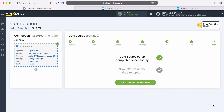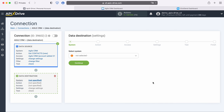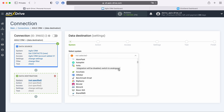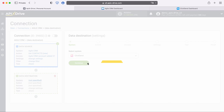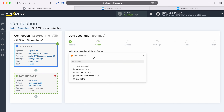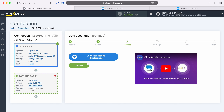Now you need to go to the data reception settings. Select ClickSend as the data receiving system. Next you need to select the action: Add Contact.